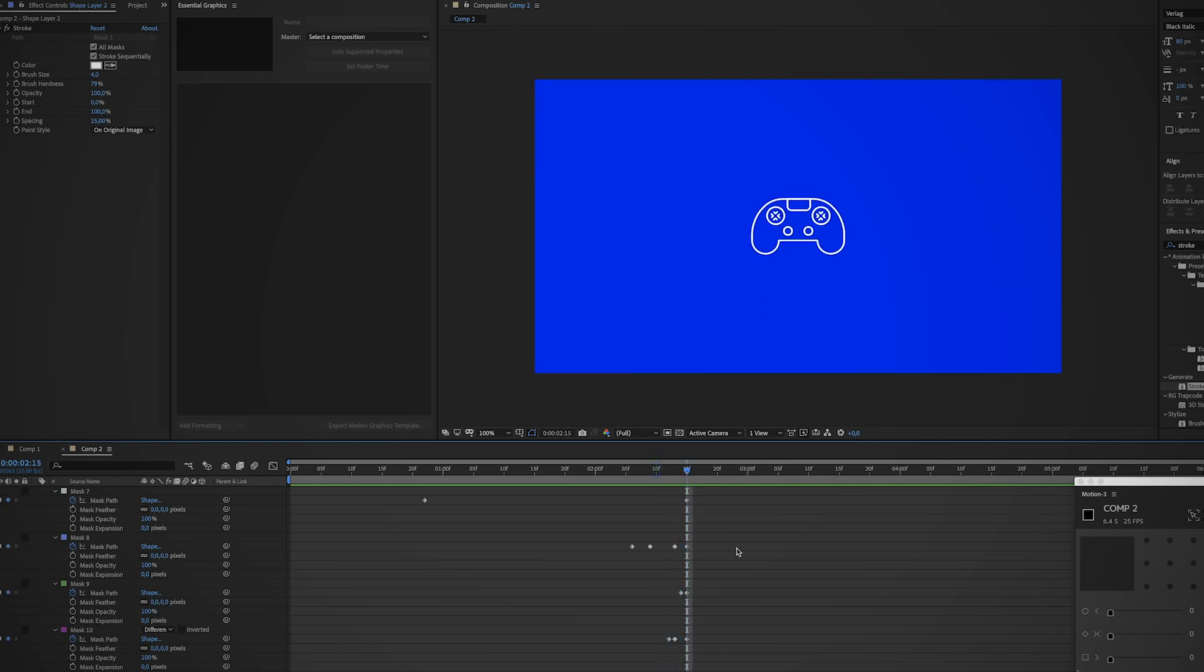All right guys, that's pretty much it for this video. I hope it was useful. I hope you can now transfer simple icons to more complex icons in Adobe After Effects, or the other way around. If something is still unclear, leave a comment down below. If you like this stuff, please hit that thumbs up, subscribe, and I'll see you guys in the next video. Bye!